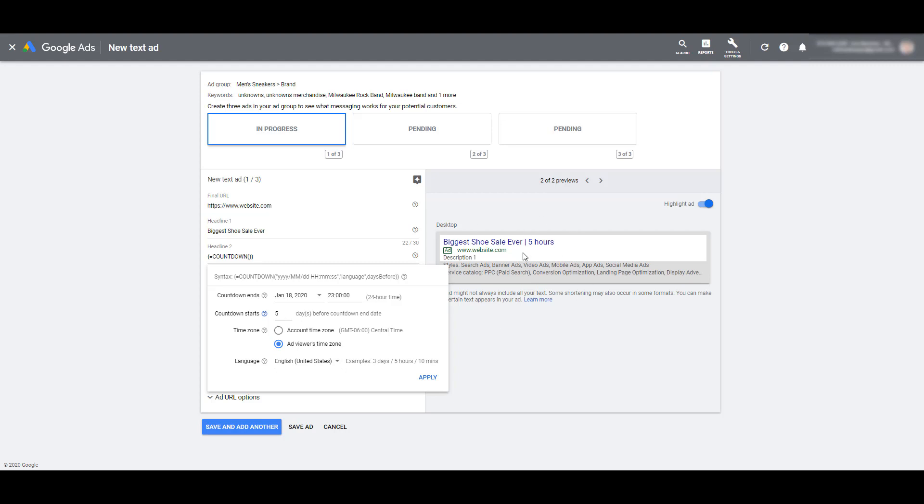You're probably seeing in the example on the side, it just says five hours. This is just a preview of what it could look like, depending on what the time is. Every time I look at testing out a countdown feature, the preview just shows you an example of what it could look like, not necessarily what it exactly is right now.